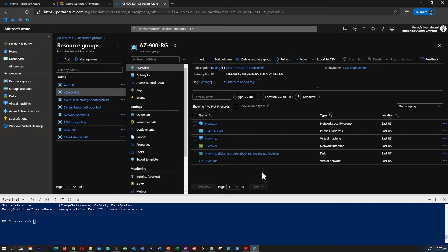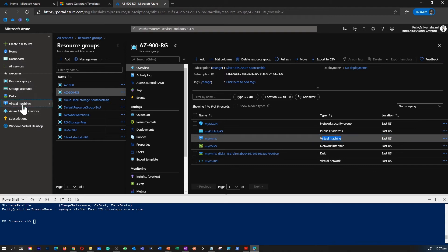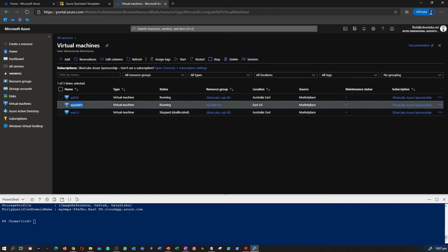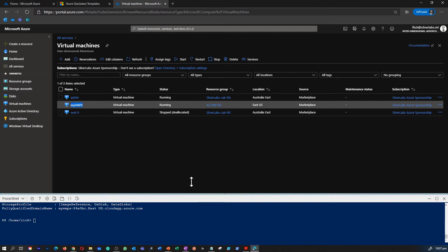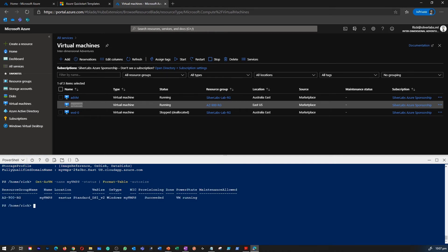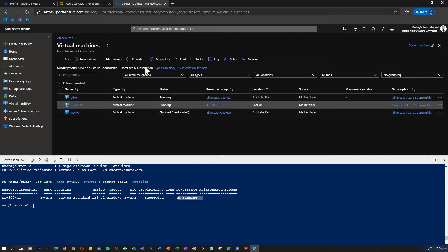It looks like our Azure resources have been created successfully. If I refresh, I can see all the resources we created, including the virtual machine. Going to the virtual machines tab, yes, I can see myvmps, which is the VM we created via the Cloud Shell PowerShell command. The next task is to go back to the Cloud Shell and execute a command to check the power state of the virtual machine. You could check the portal for the running status, but you can get all the details within the Cloud Shell itself — if you're an expert engineer, you can do all of this and much more from the command line.